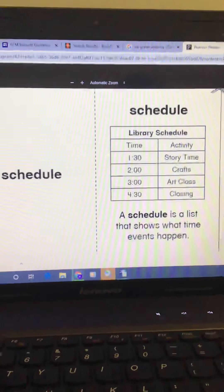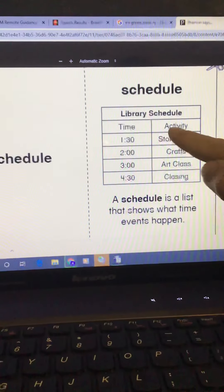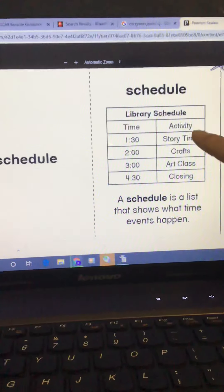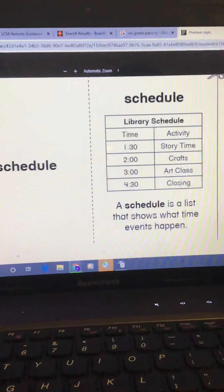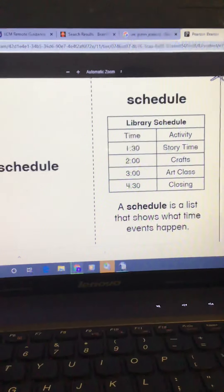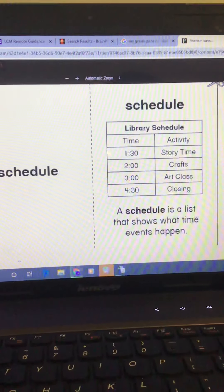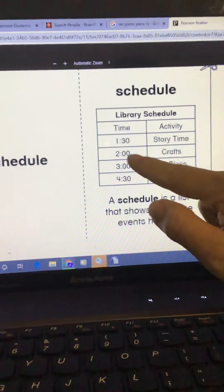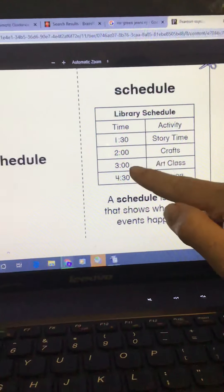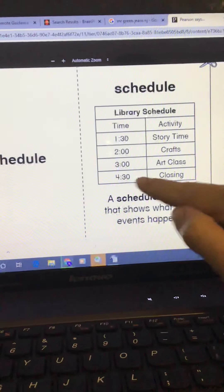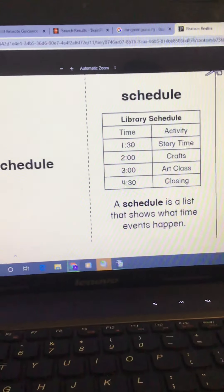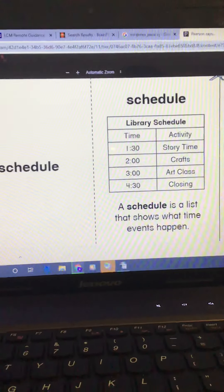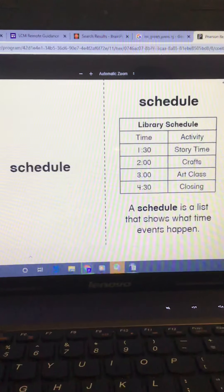Schedule. This chart here shows us a schedule for the library. It tells us the time on this side and the activity or what's happening at the library on this side. A schedule is the list that shows what time events happen. So at 1:30, it's story time. 2 o'clock, crafts. 3 o'clock, art class. 4:30, closing time. We have a schedule in our classroom that tells when we do different things during the school day.